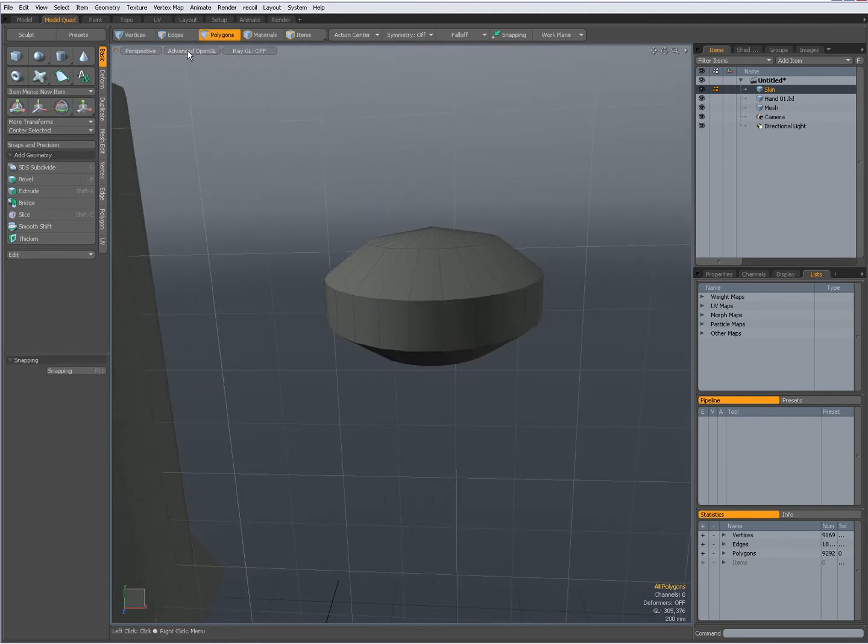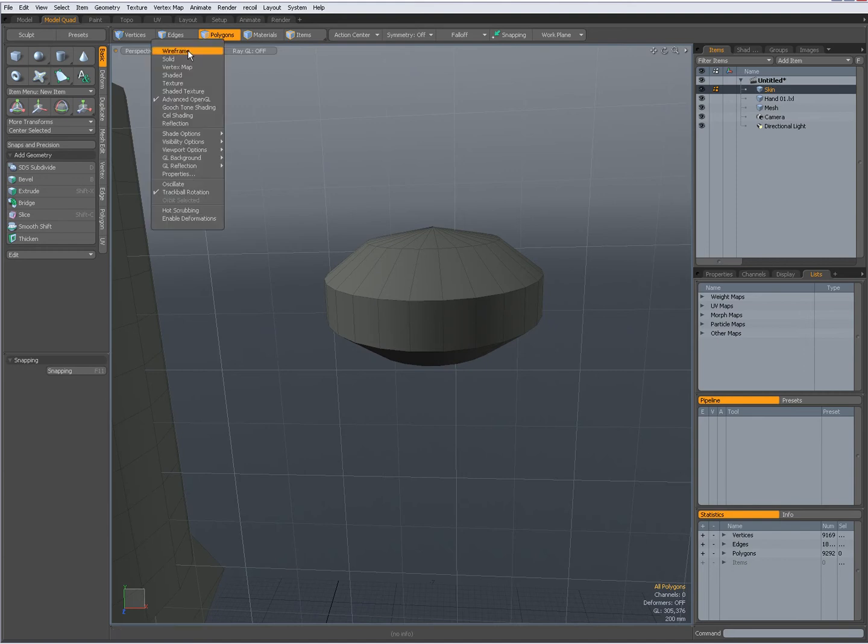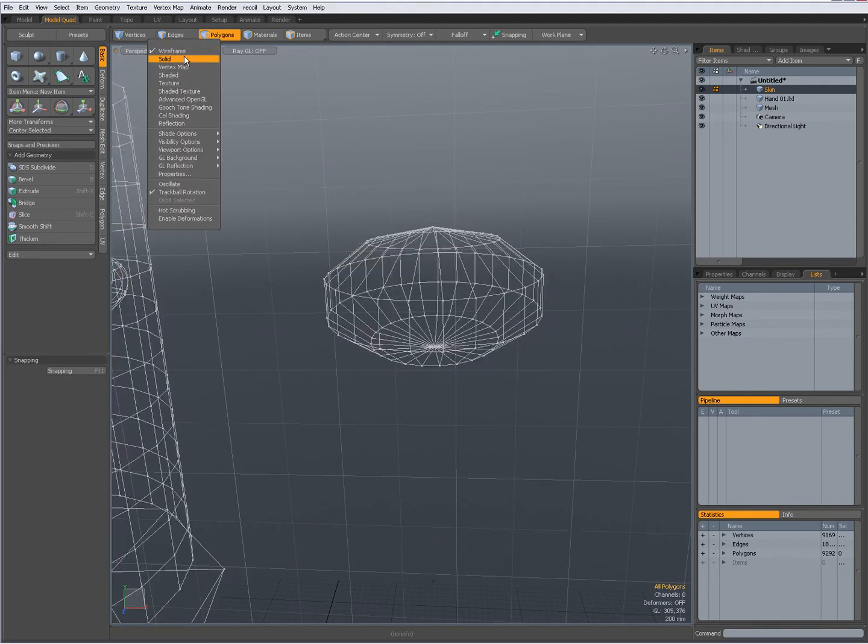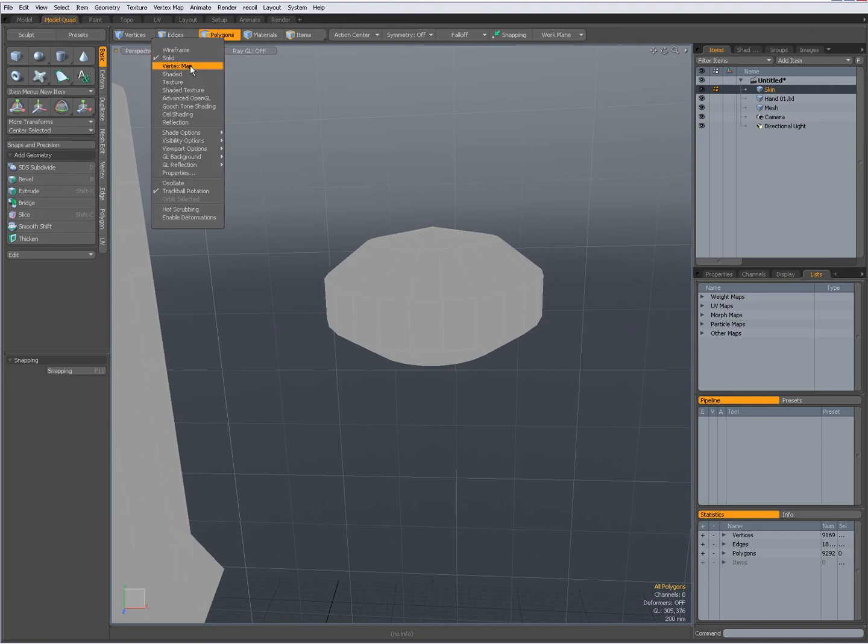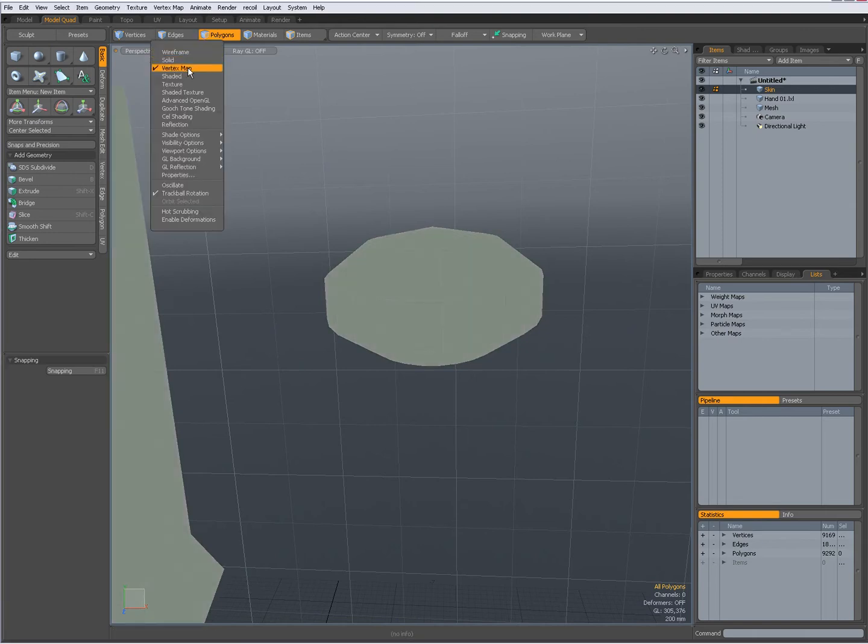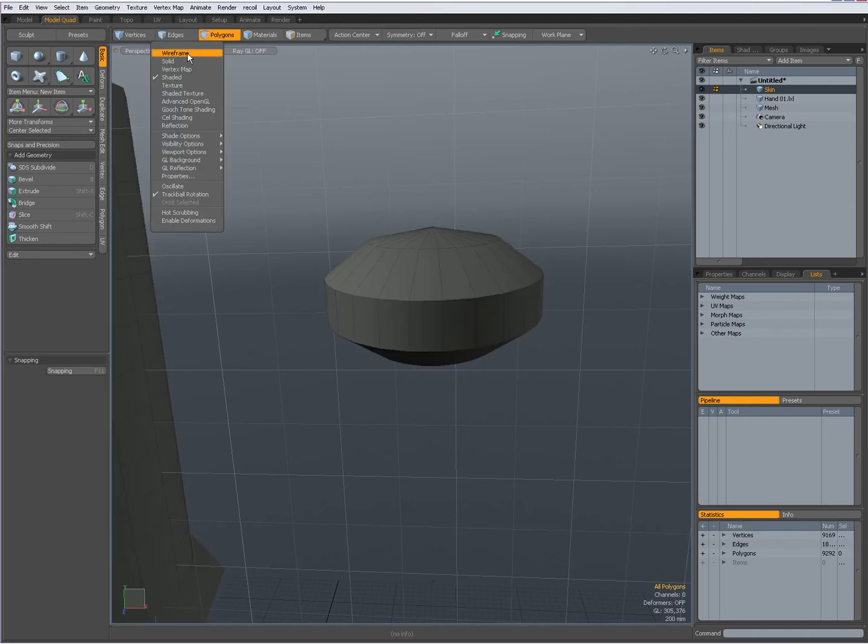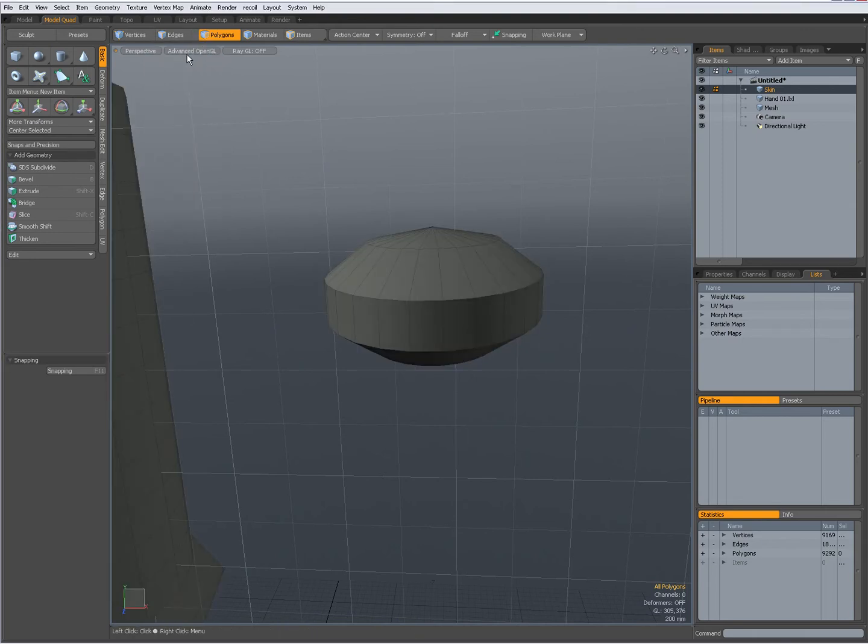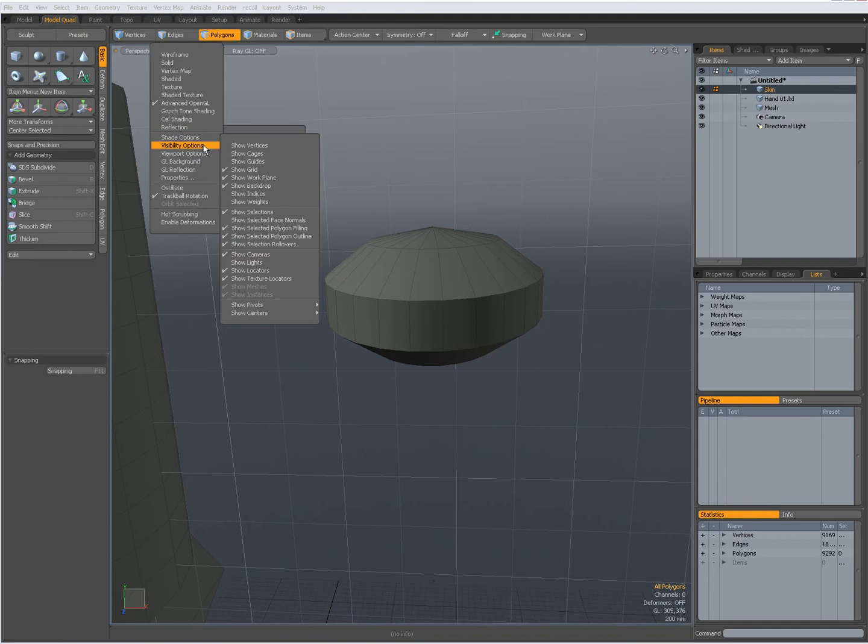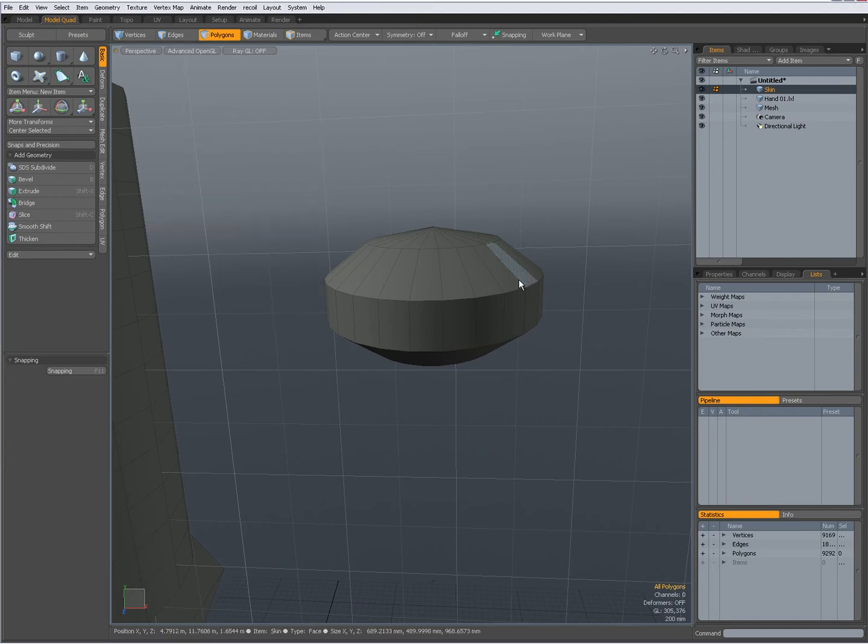So over here, when you click on it, you can choose wireframe, or solid, or vertex map, shaded, advanced, OpenGL, and a lot of other visibility options.